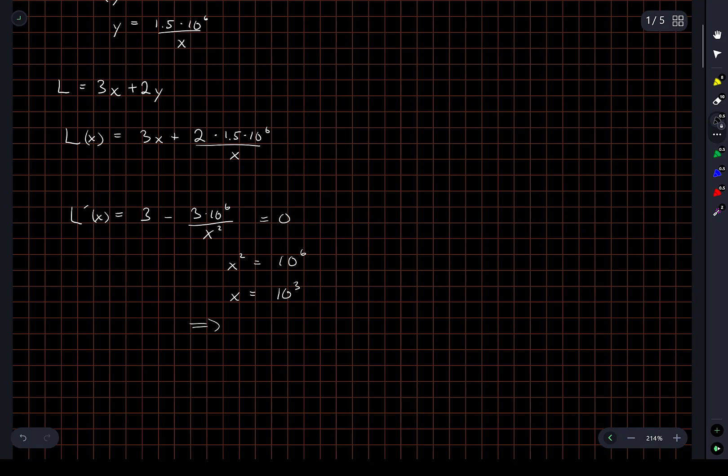So of course, this gives us y also, which is 1.5 times 10 to the 3.